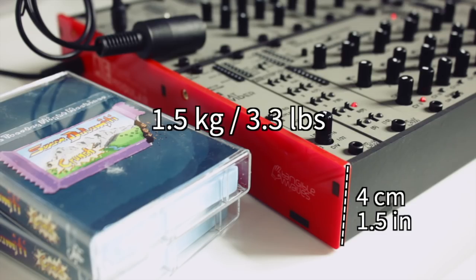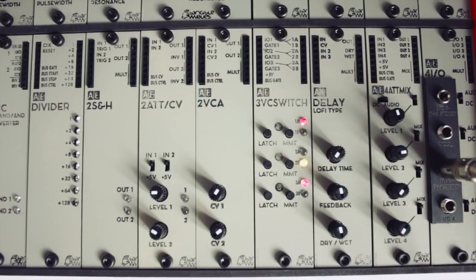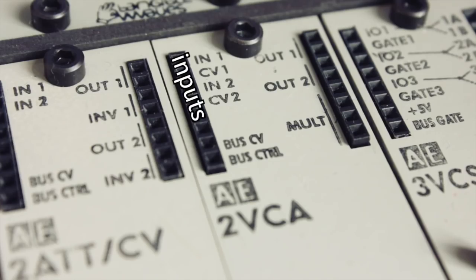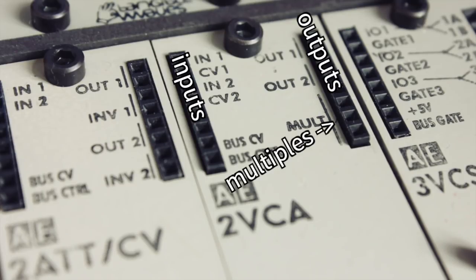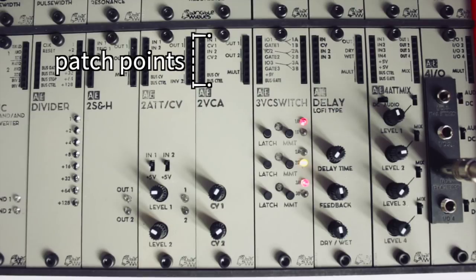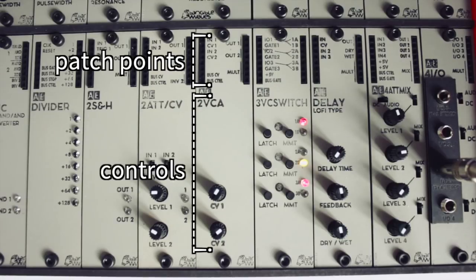Looking at the modules, their layout is always similar. The input patch sockets are in the top left corner and the outputs are at the top right. Unused ports often act as multiples, which is very convenient. Below you find the module controls, nicely out of the way of the patch cables.